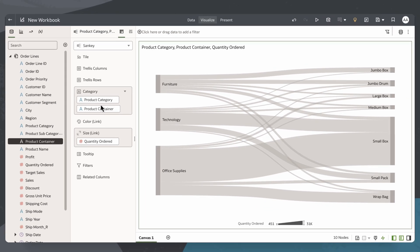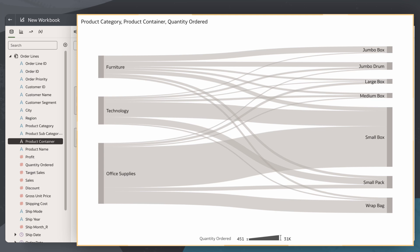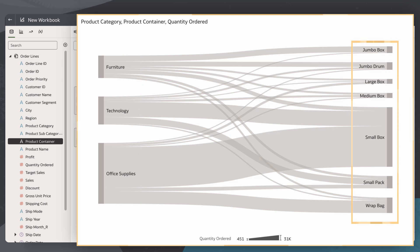I have created a step where I can visualize how each of my product categories align to the different product containers.